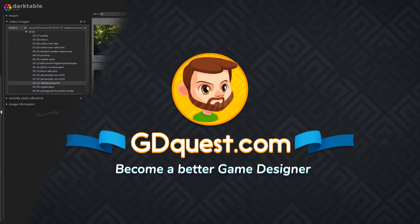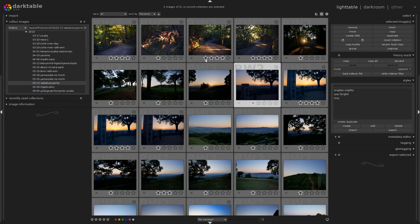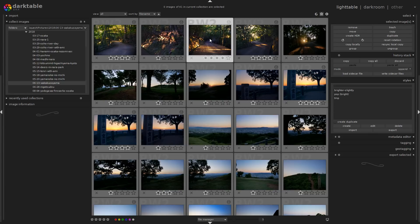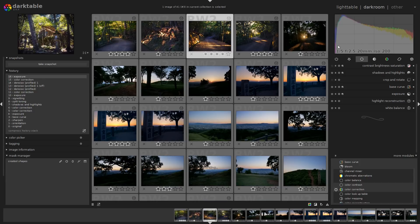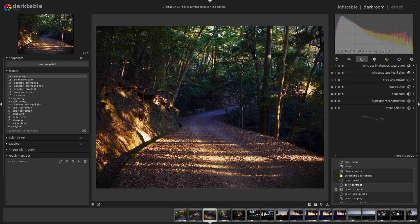Like many designers, I got started with Adobe programs. I used to work with Photoshop and Lightroom for the most part. And then I discovered that some open source tools can actually do a great job. In particular, this one, Darktable.